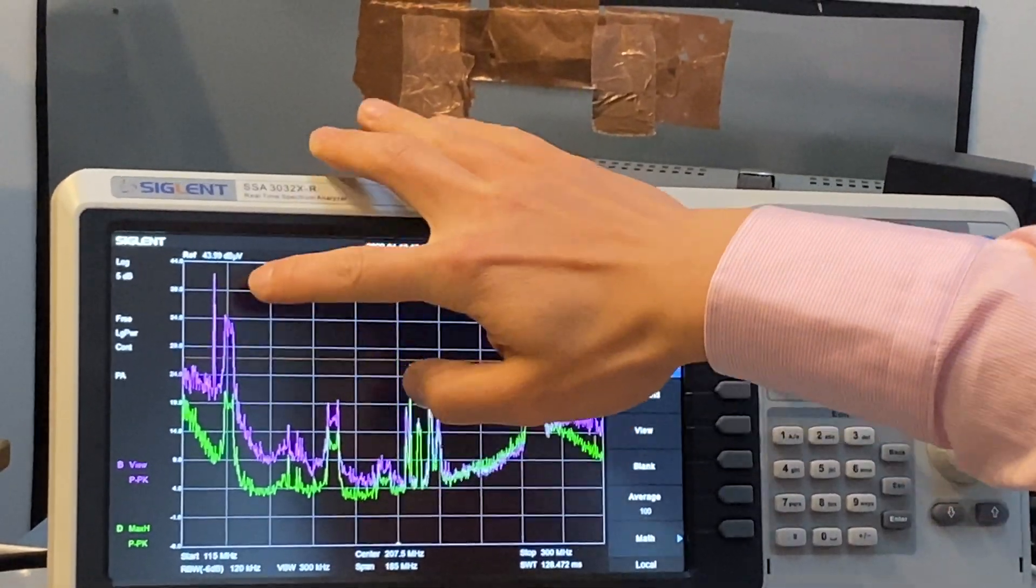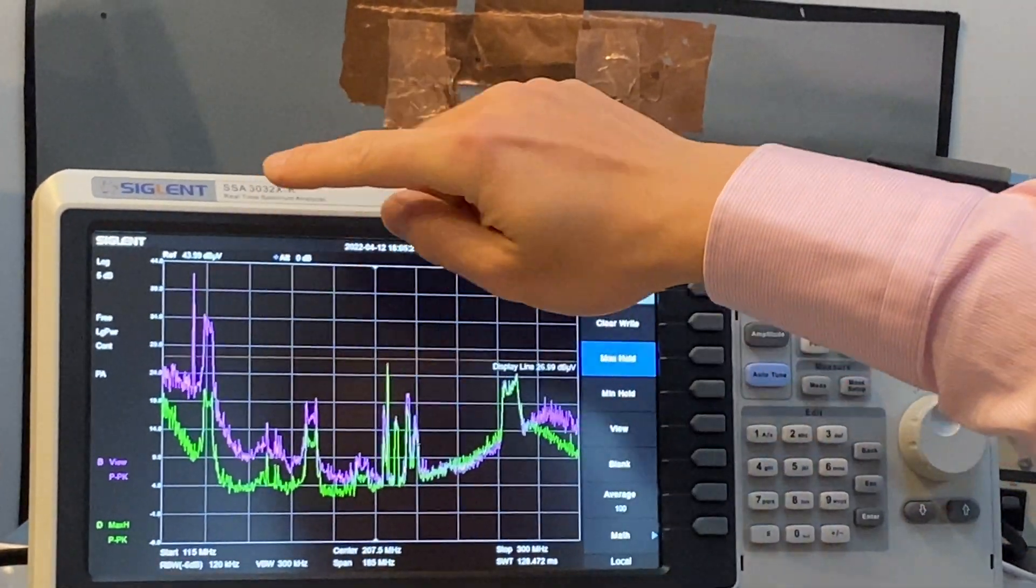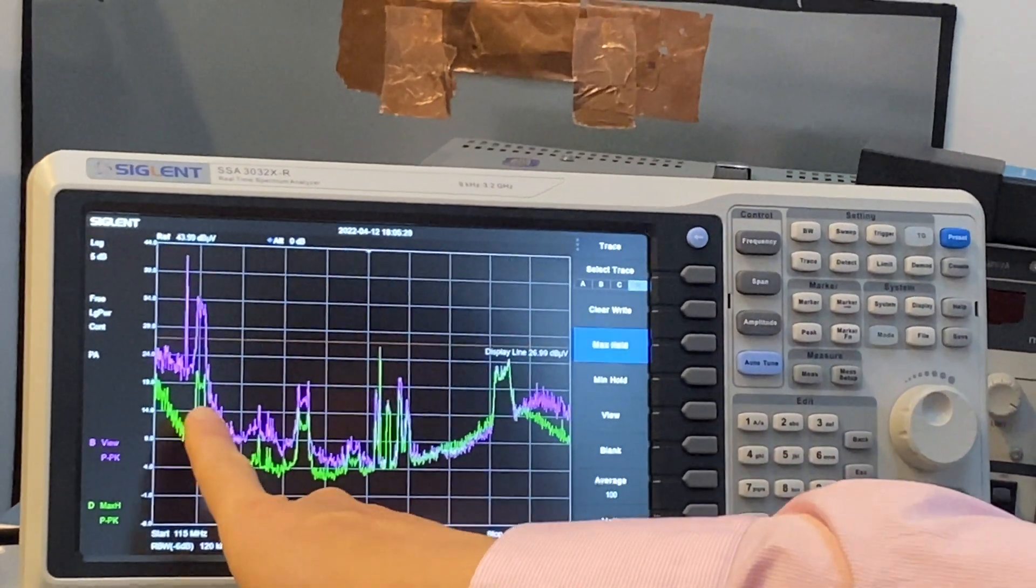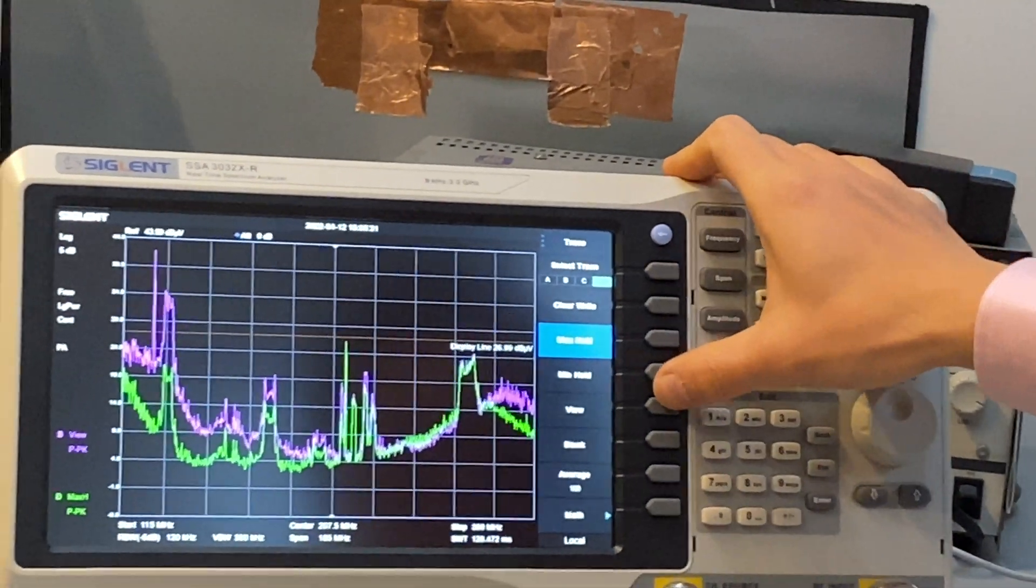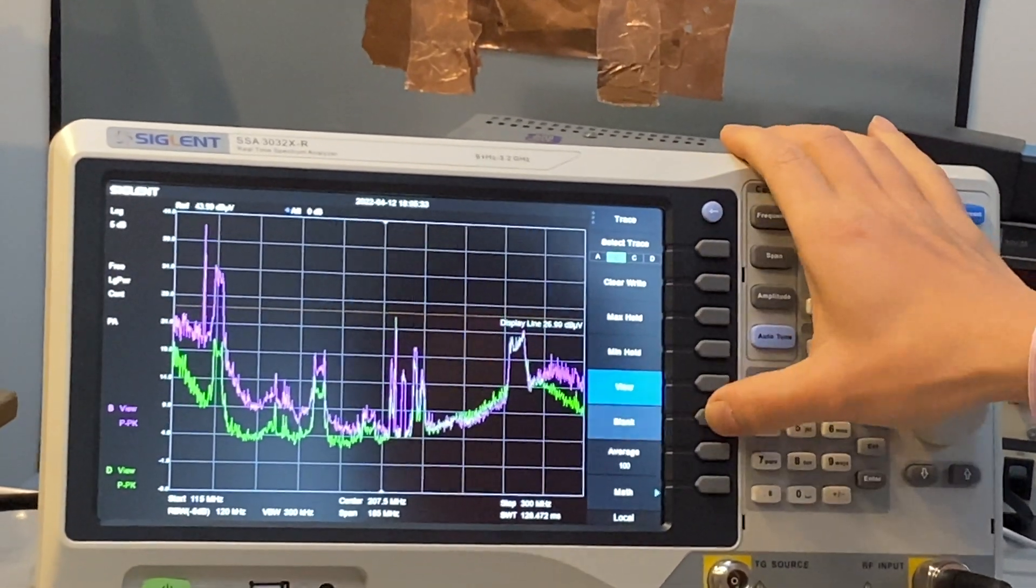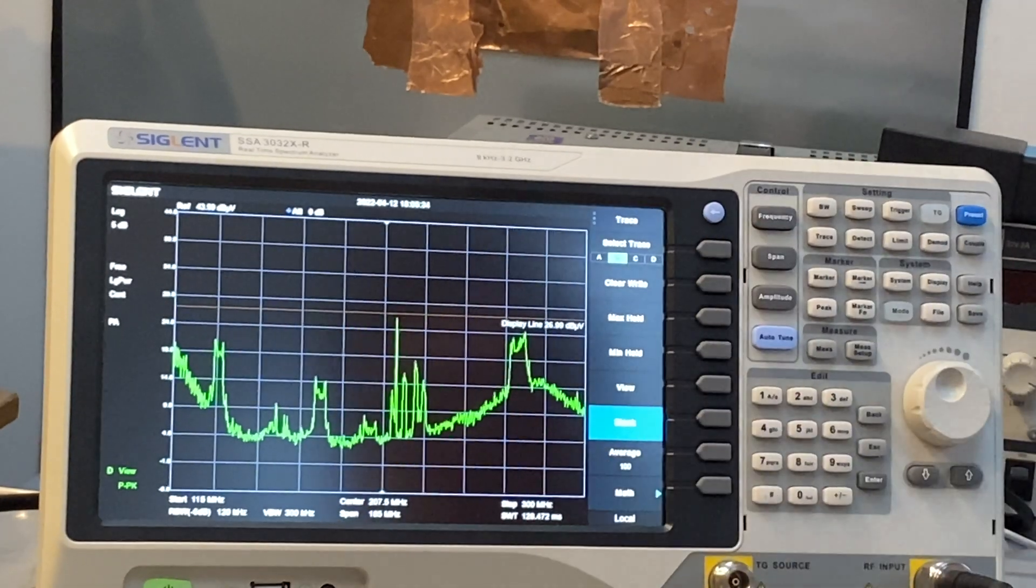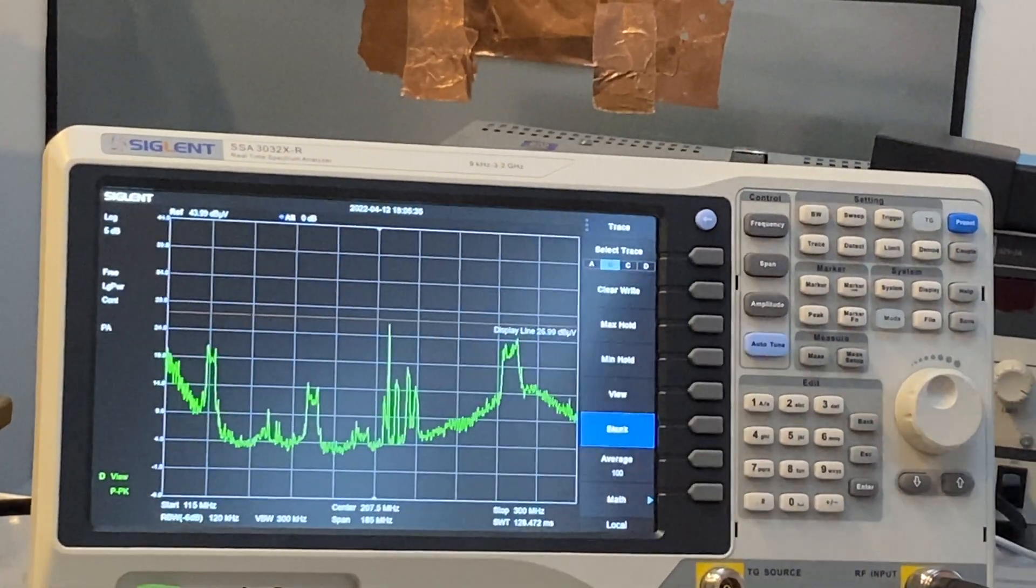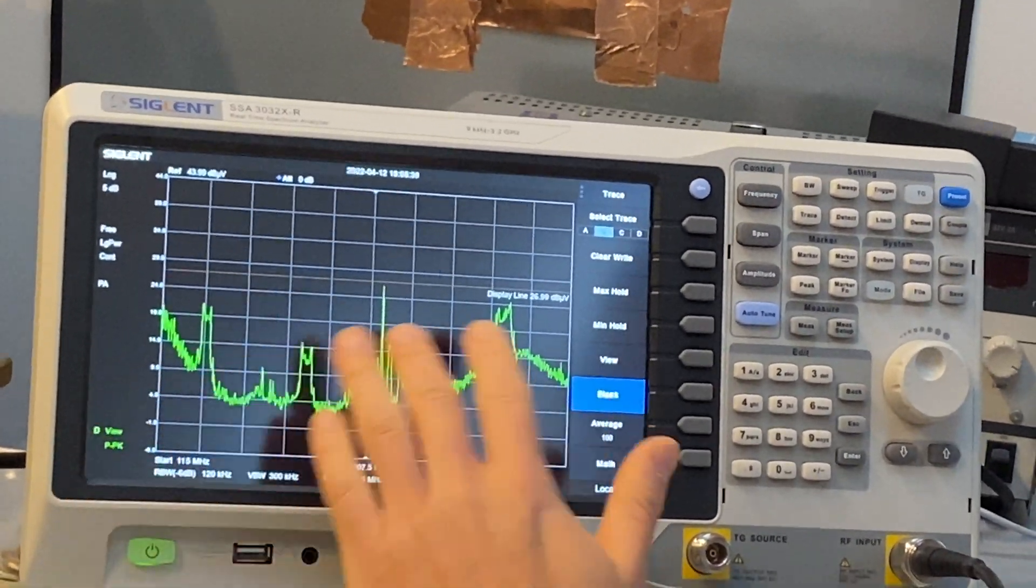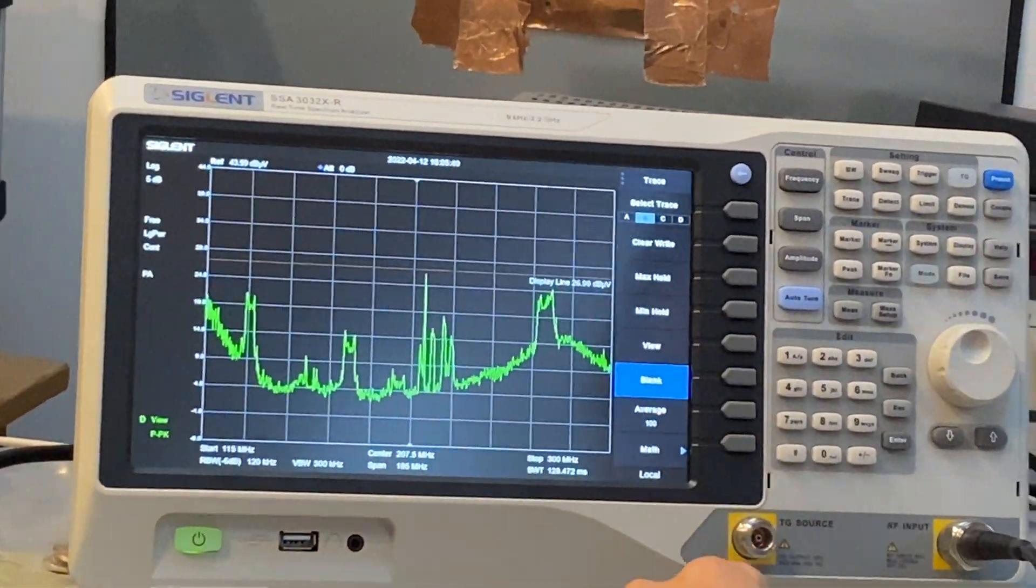but you can see this is the frequency we're interested in. And it is now below the limit line. So if I view it and bank this. So now with this new configuration, all the noise was brought down below the limit line.